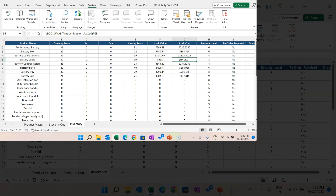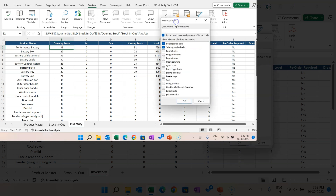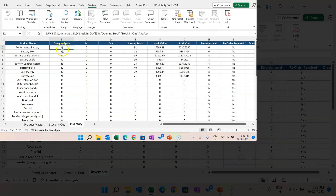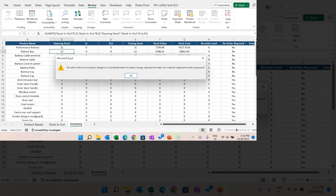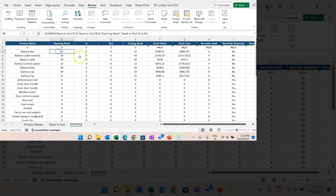Now I'll show you worksheet protection. You can protect your entire worksheet. For example, in this inventory worksheet with formulas and information, if you don't want anyone to change the data, protect the worksheet. Go to Protect Sheet, click it, and you'll see options — keep them as they are with 'Select Locked Cells' and 'Select Unlocked Cells'. Enter password '1234', OK, re-enter '1234'. The sheet is now protected — if you try to type anything it gives a warning message. To unprotect, click Unprotect Sheet and enter the password.